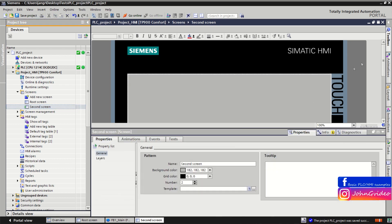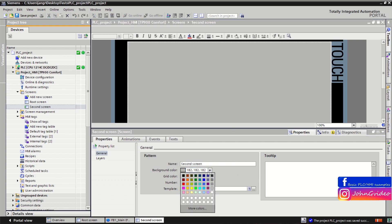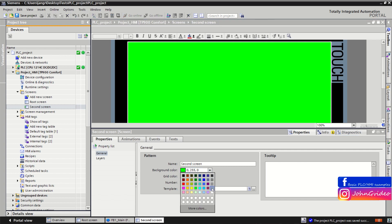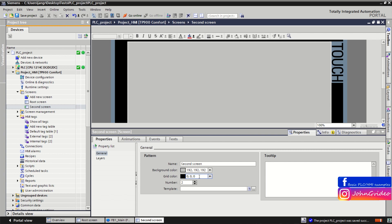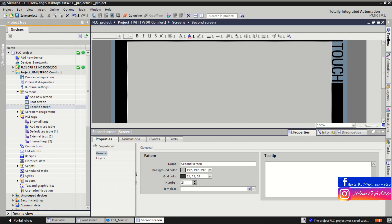We go to the properties of the screen to see what we can do. Here you can change the name of the screen, and also change the background color — for example, changing it to green or back to gray. You can also define the grid color here, and later we will show how to display the grid on your screen.